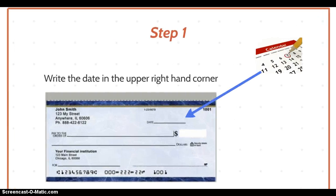The first step in writing a personal check is to write the date in the upper right-hand corner. The date cannot be post-dated — you cannot put a later date. So if you're paying this bill on May 17th, you cannot write the 18th, the 19th, or the 20th in the hopes that it will not be cashed until then.